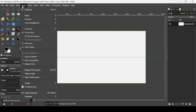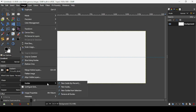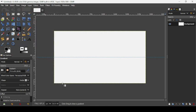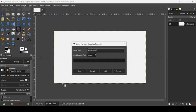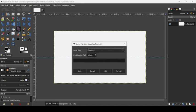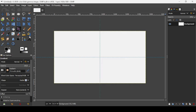Let's create another guide. Go to Image > Guides > New Guide by Percent again, change the direction to vertical, and keep the position at 50%. Press OK. Now we're going to use the gradient tool — select it.